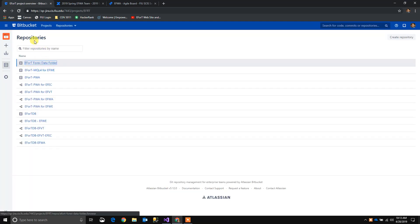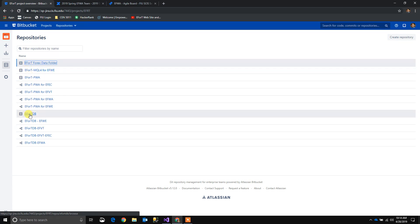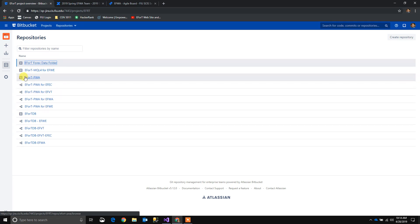Once we go into the Effort project we're going to see the different repositories that we have. These icons mean that these are our main repositories. So we have one, two, three and four main repositories. These different icons mean that these are forks from this repository.